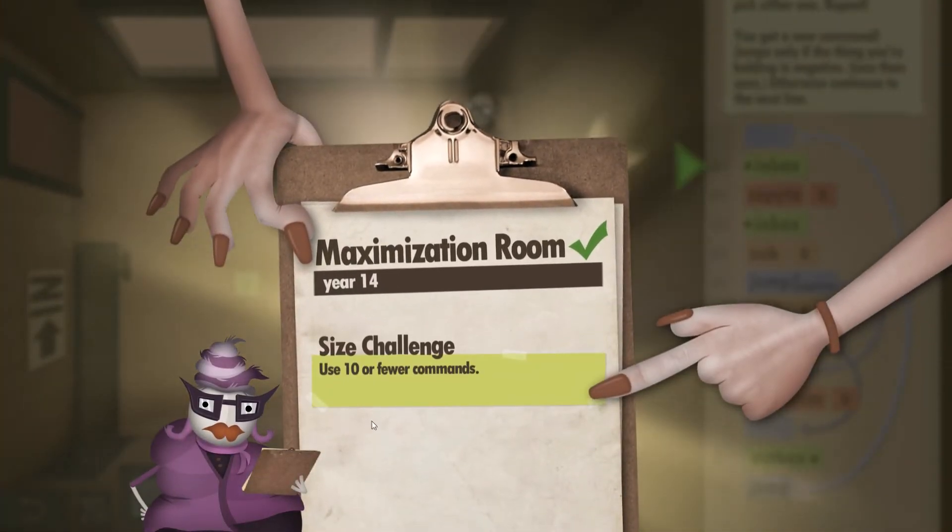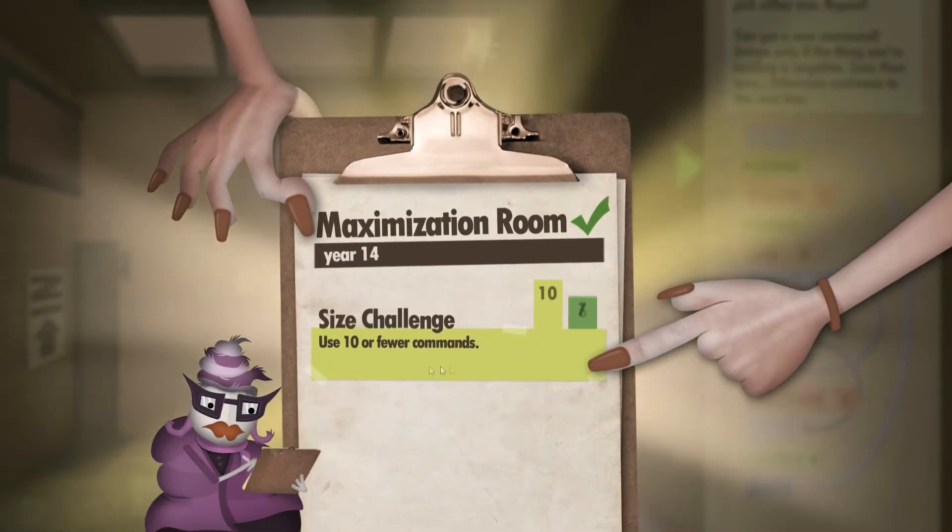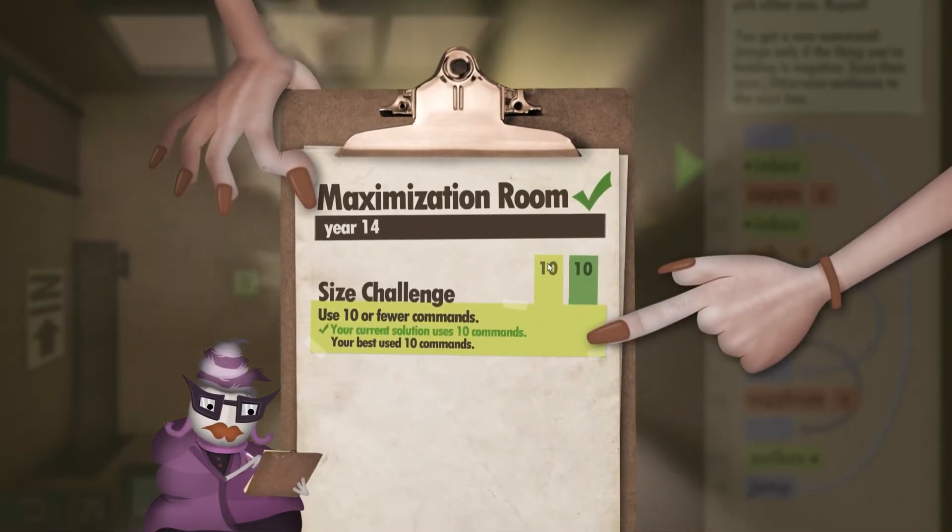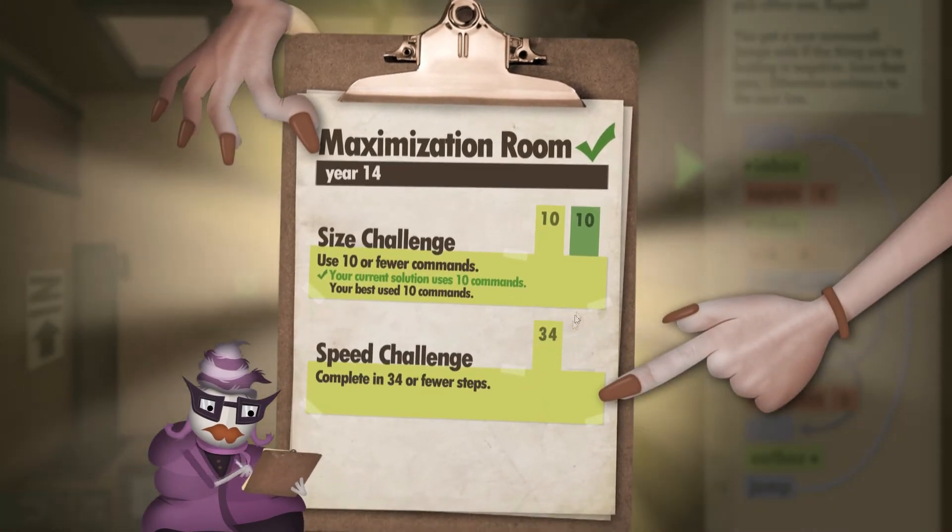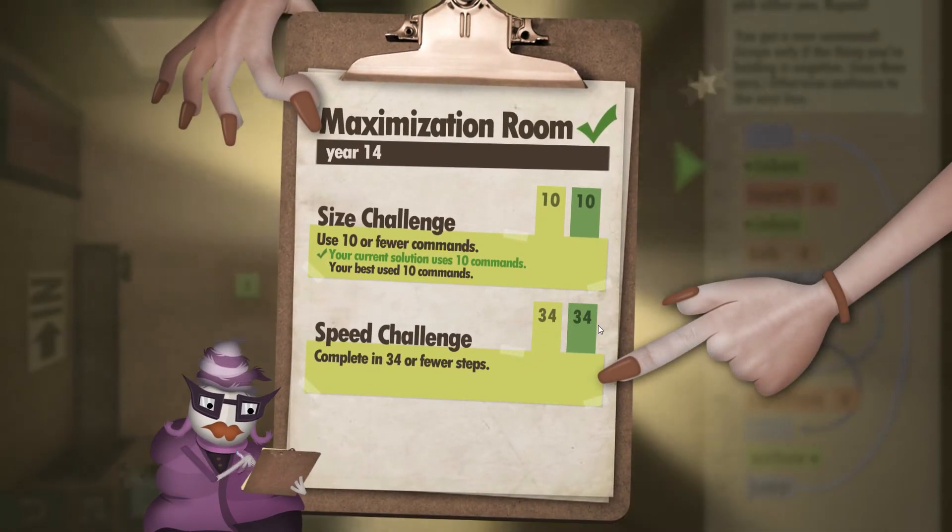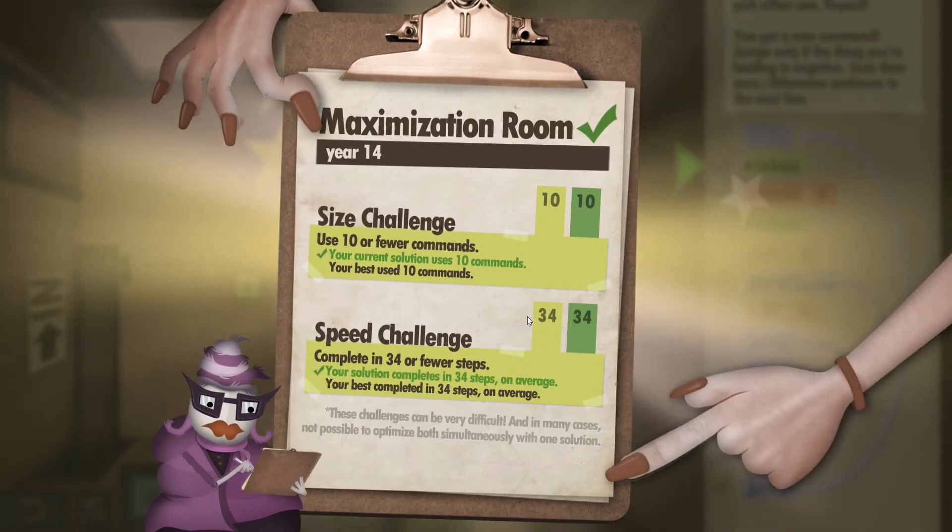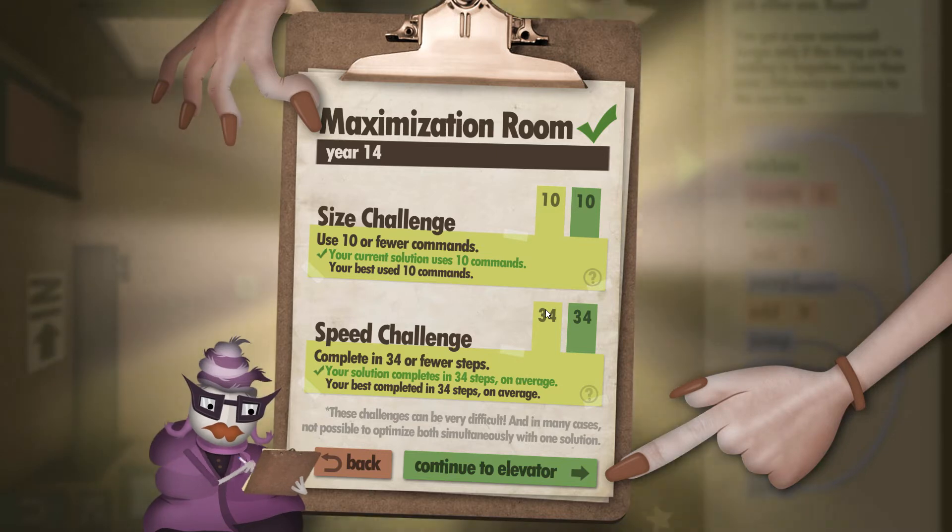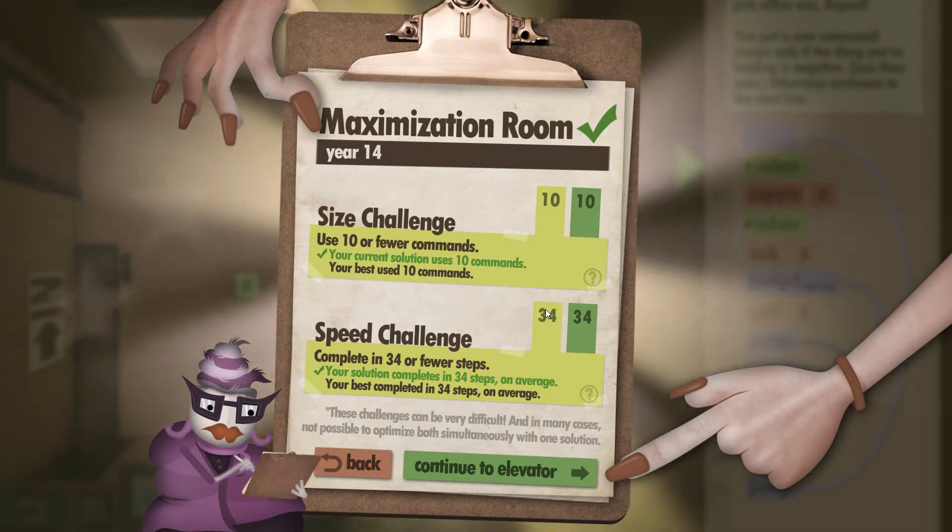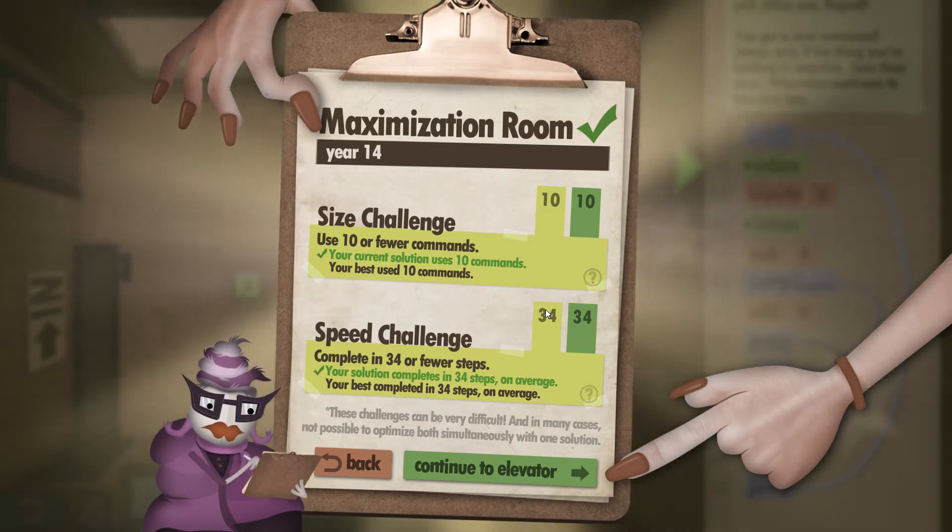So we've finished now. 10 or fewer commands, and we did it in 10 out of 10. And that's for the speed challenge, 34 out of 34. I hope you found this helpful and I'll see you around.